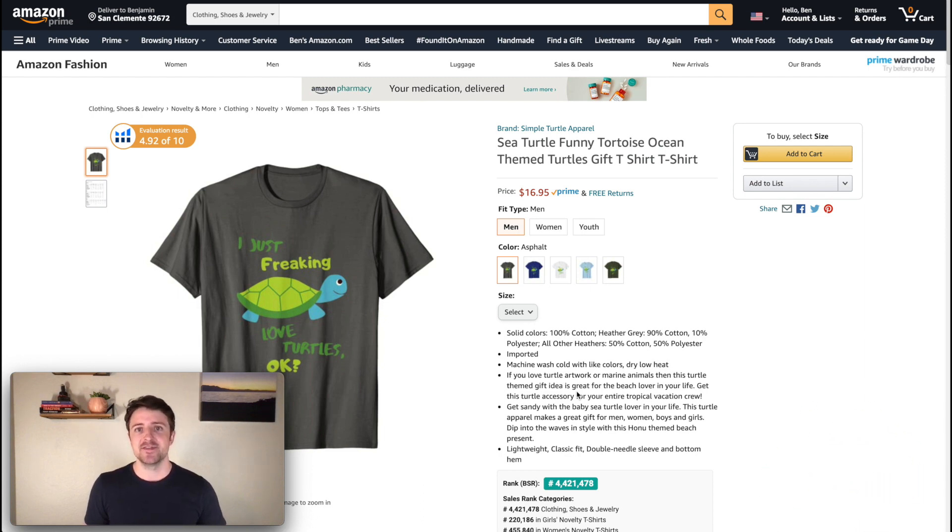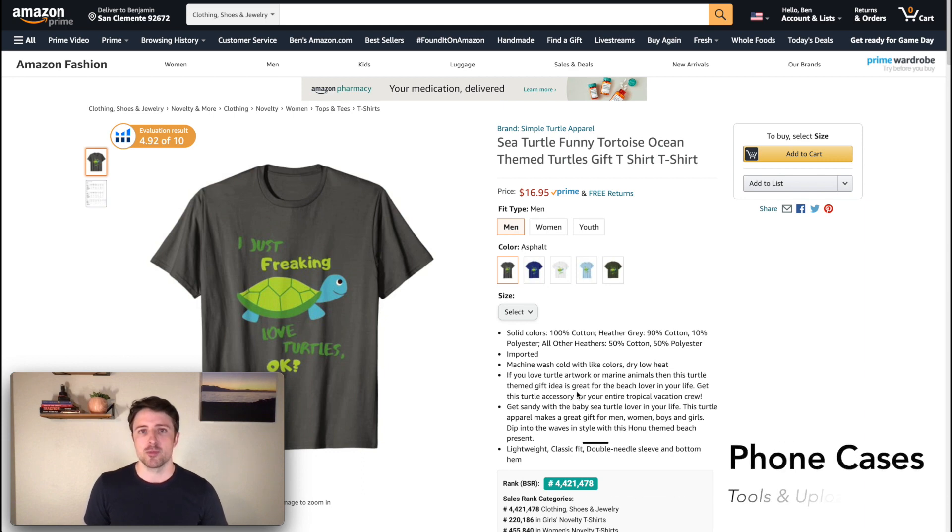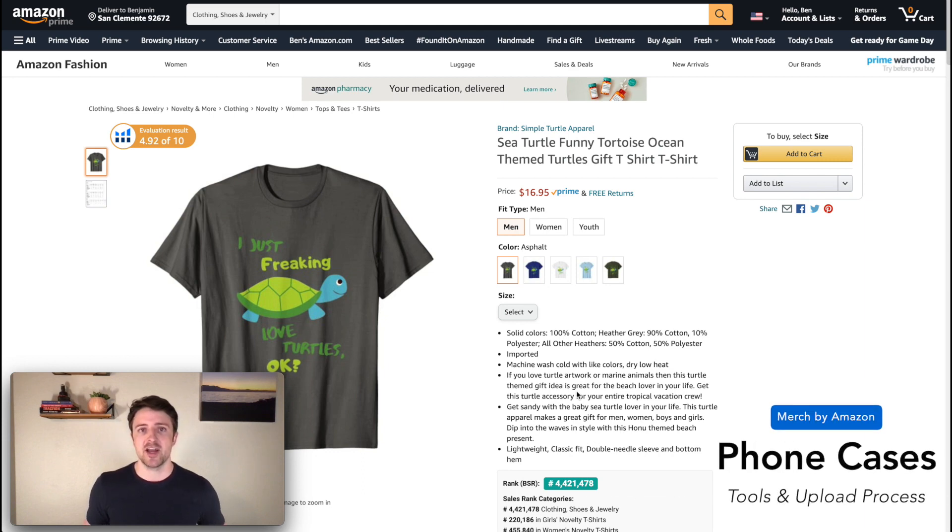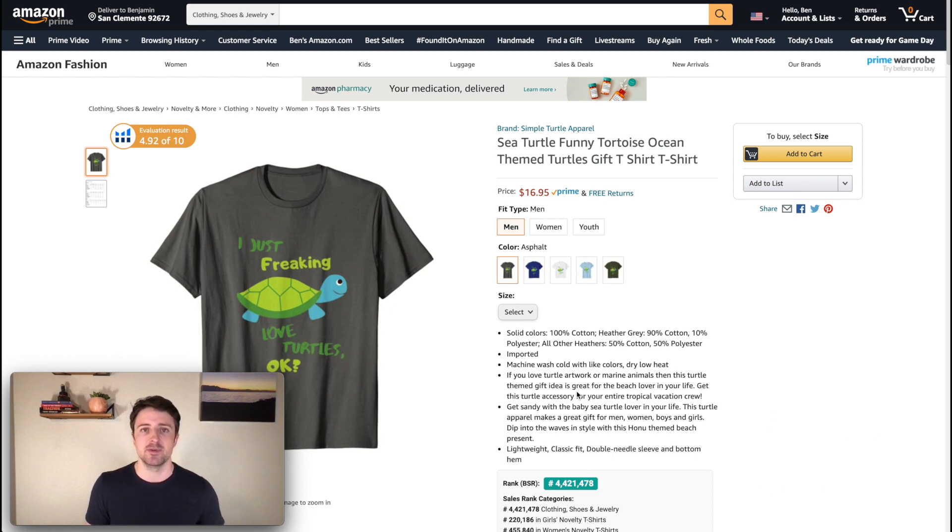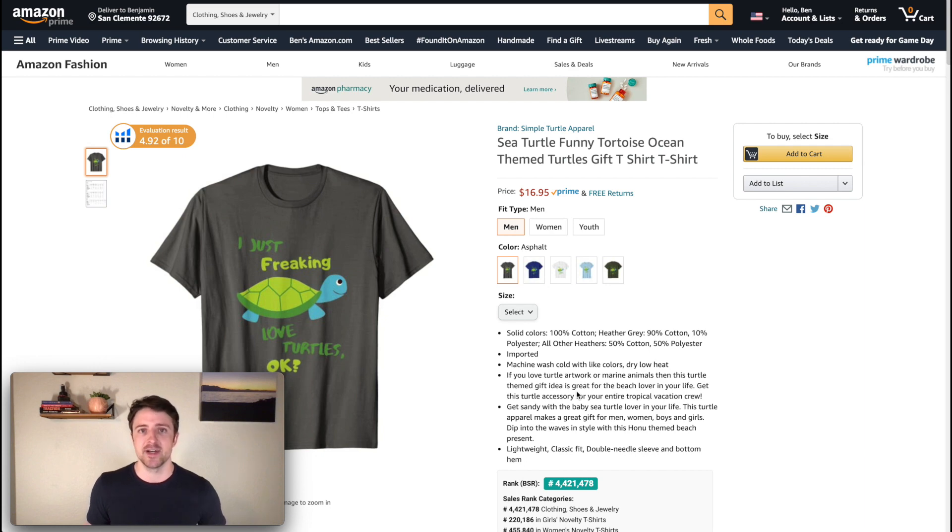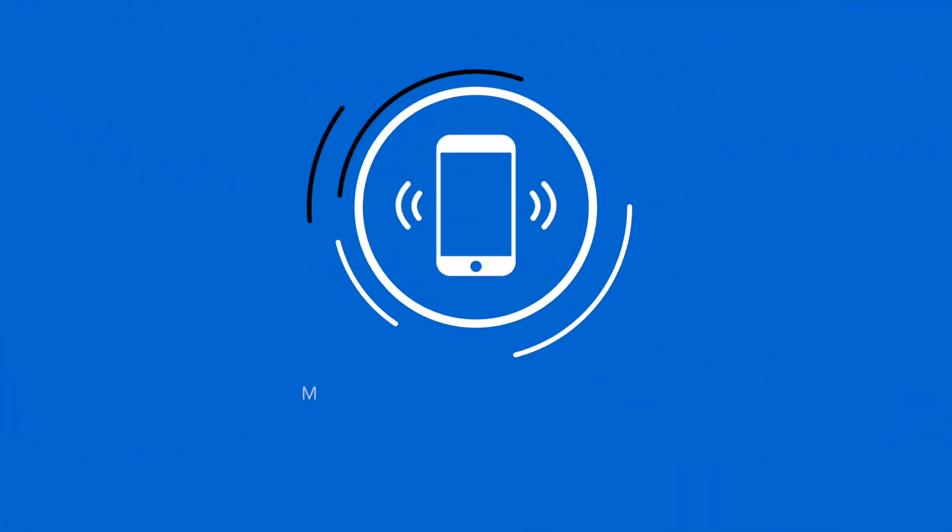So in this video, we're going over my upload process for Merch by Amazon phone cases. This is something I've been going through personally because I've been re-uploading all my products onto phone cases and it's pretty basic, but a lot of people ask me for the basics when it comes to Merch by Amazon and print on demand. So as always, tools will be linked down below in the description, but let's go ahead and hop right in.